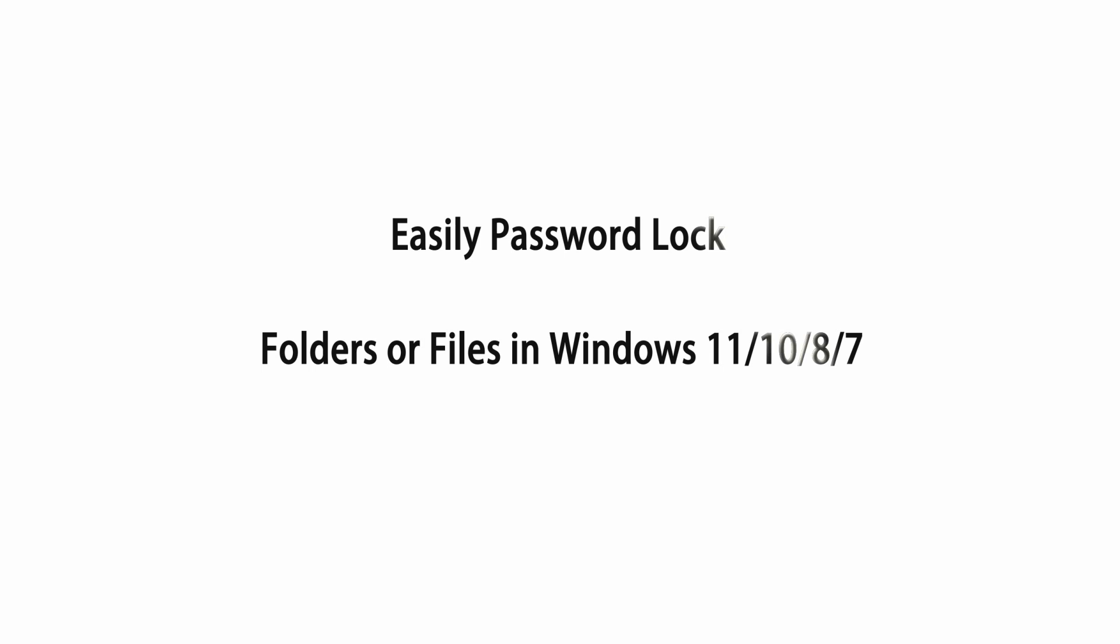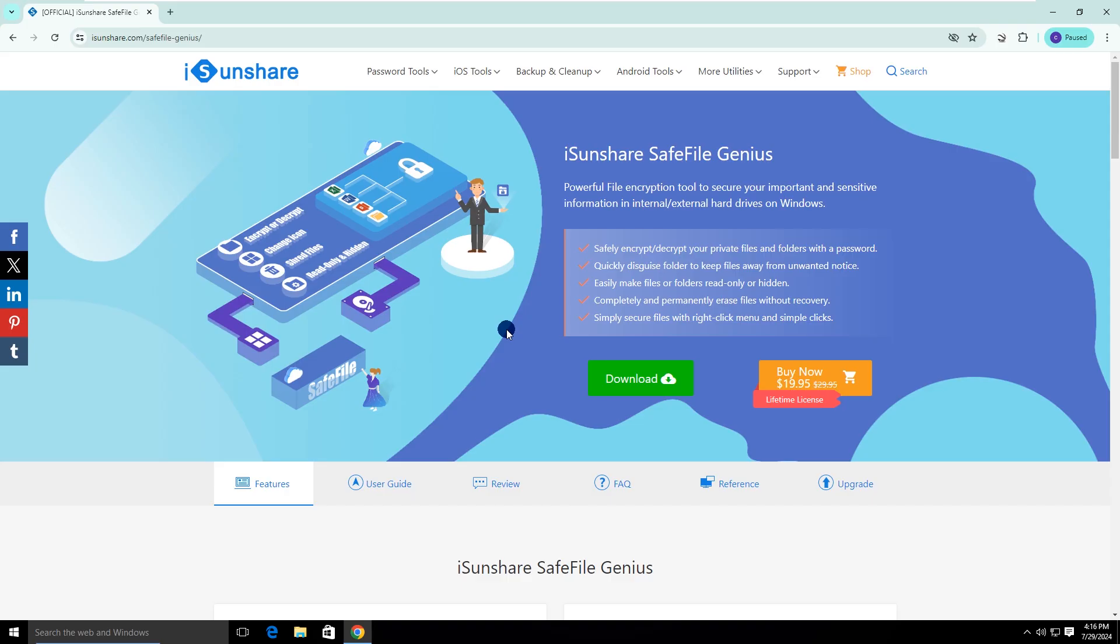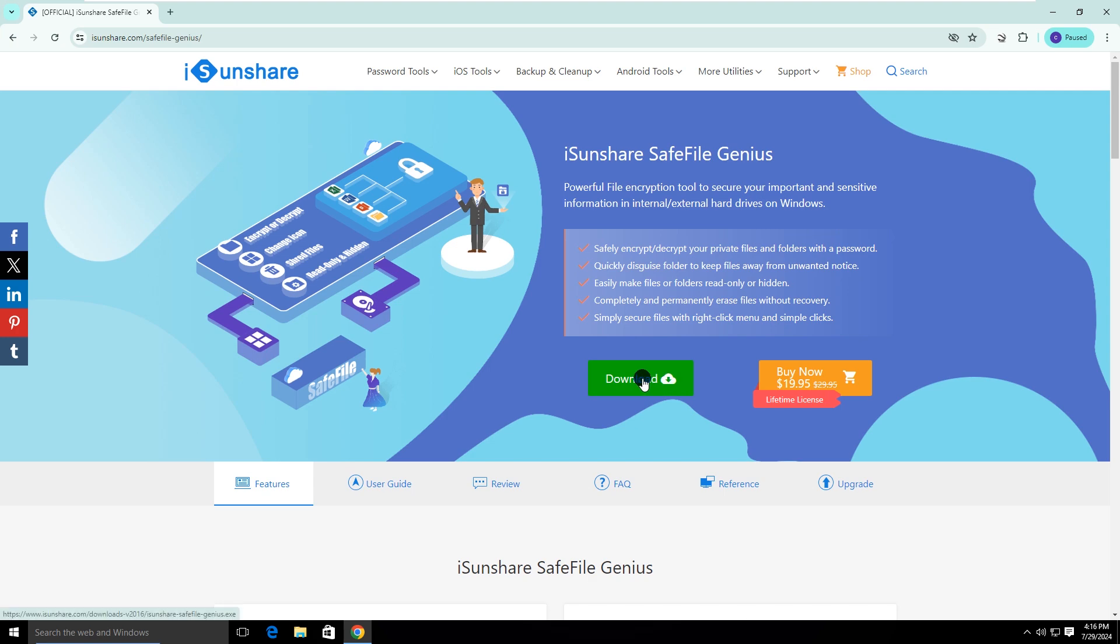Hello friends, welcome back to my channel. Today we will learn how to password lock a folder or file in a Windows computer. iSunshare SafeFile Genius is used here to protect your files or folders in simple clicks. This powerful file encryption software can help to secure your information without leakages.